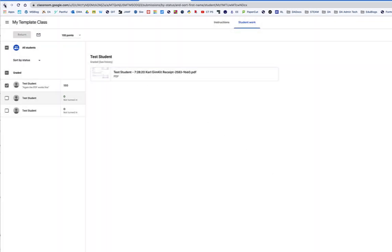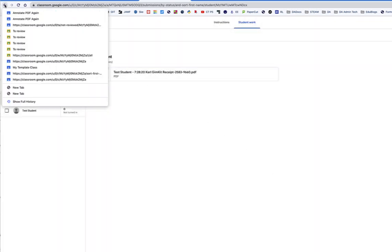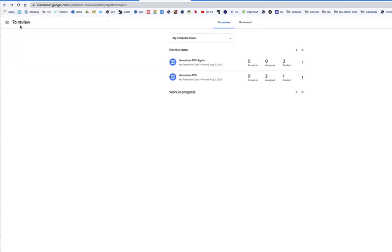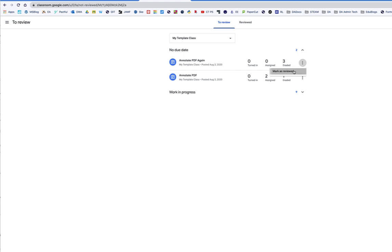Come back. For me, you'll see that they're all graded. I can mark as reviewed.